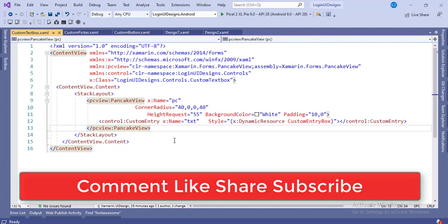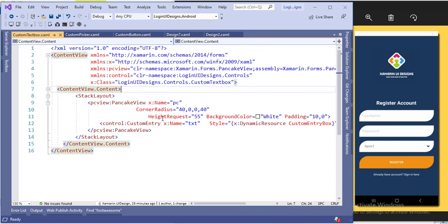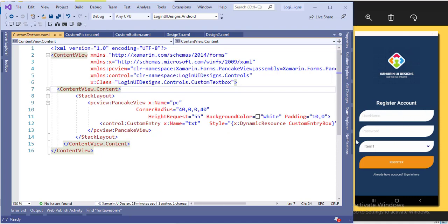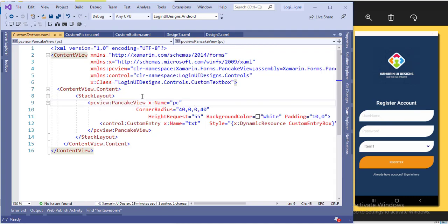Let's start with the text box. This is the text box, this is the picker, and this is the button. First you have to install PancakeView. I have installed PancakeView with the latest version in all the projects in the solution. I have installed it in the main project and also in iOS. Now we use PancakeView and add the corner radius.